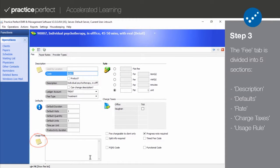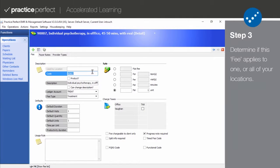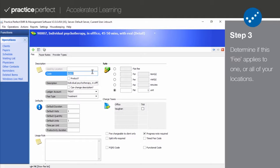The very first field you will notice in the Description section is Location. This field is generally left untouched unless the service is only offered at one location.